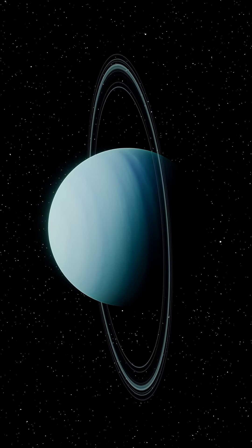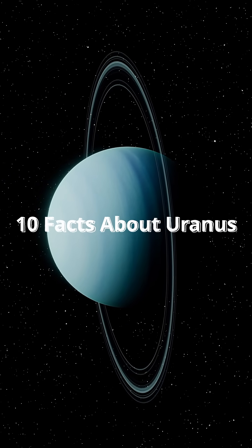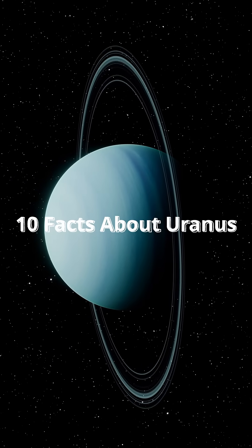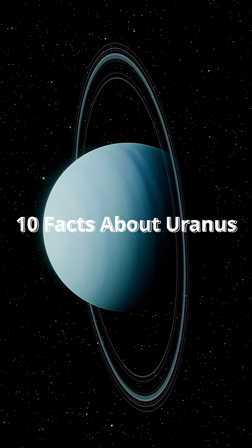Your anus. Let's dive into 10 facts about the planet that launched a thousand middle school giggles.